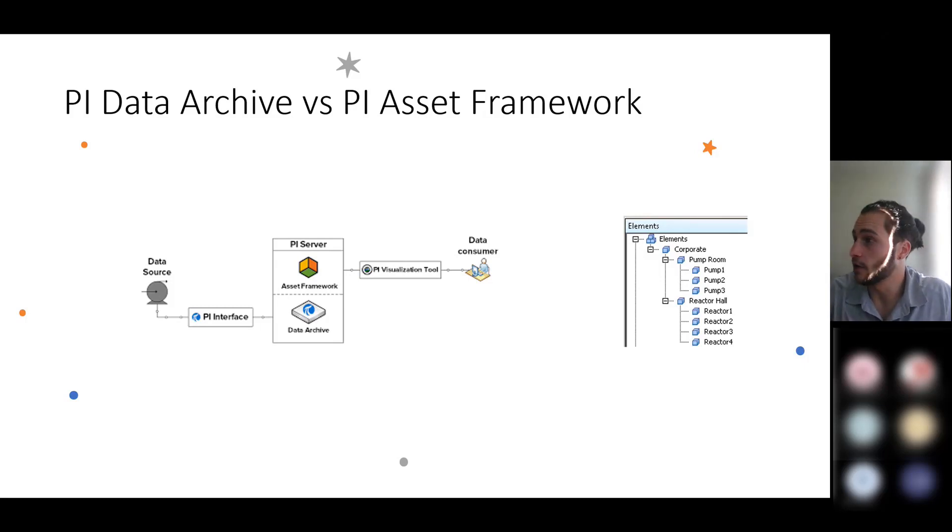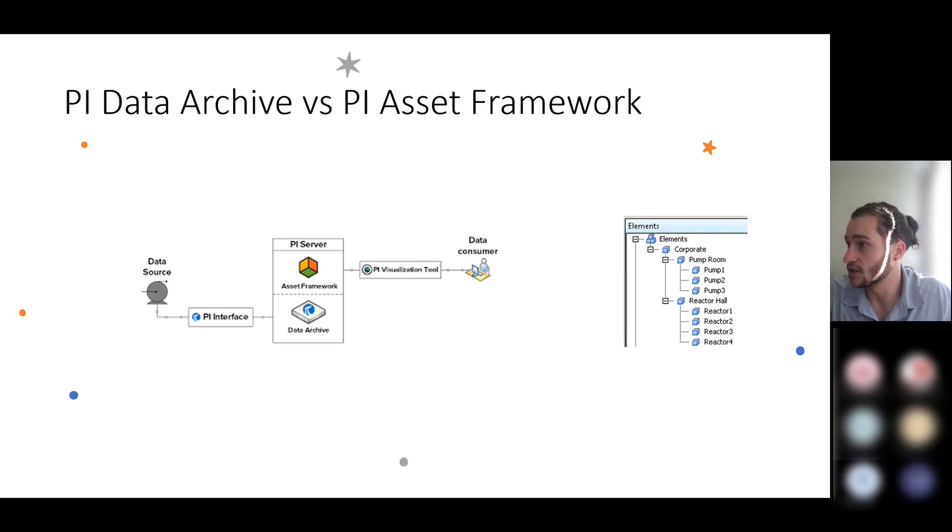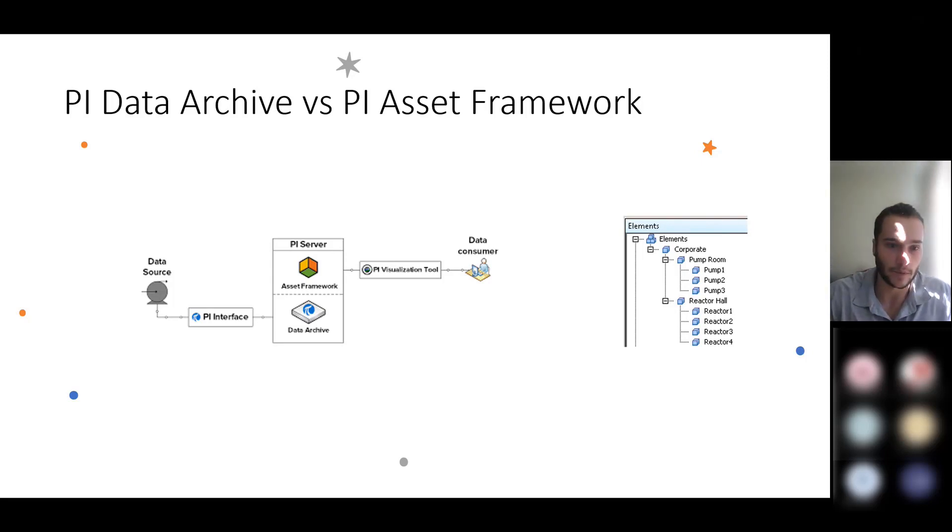You can see that on the AF hierarchy tree that's on the right side. So you have the element tree that shows these assets and the parent-child relationships that they have between them as they're defined inside the Asset Framework.